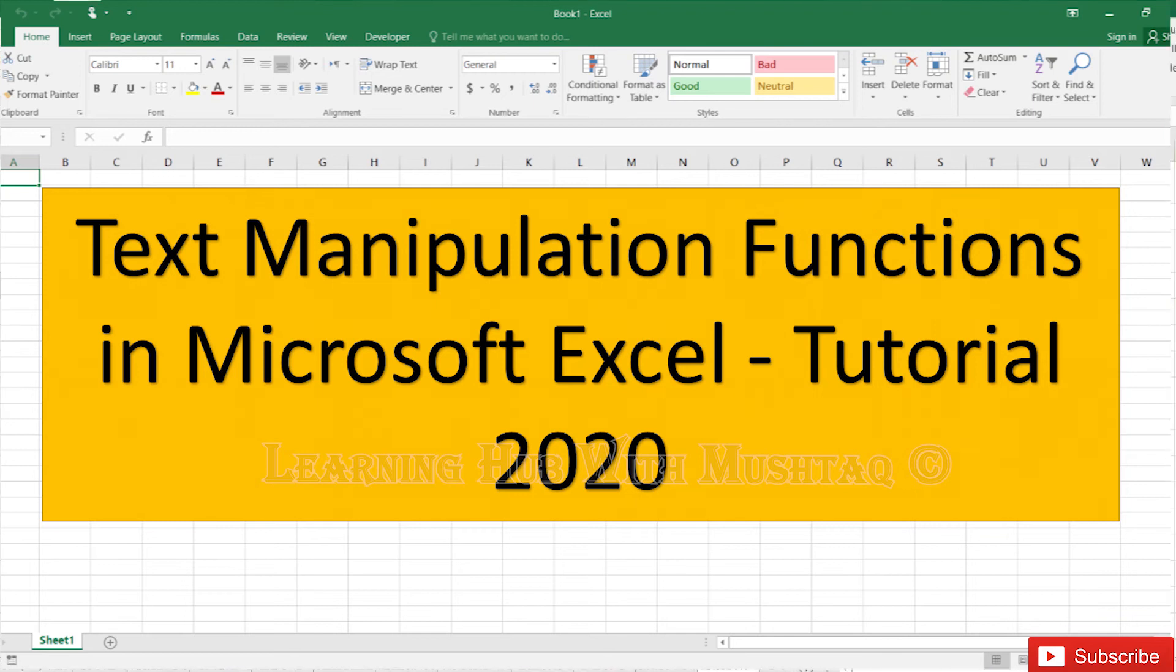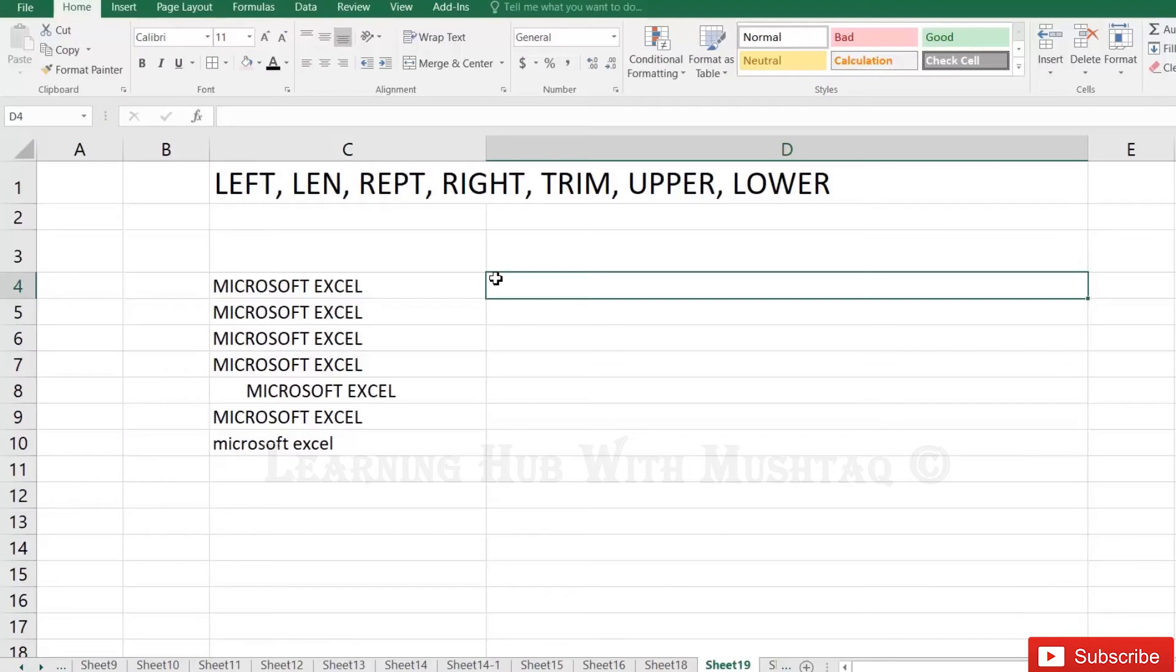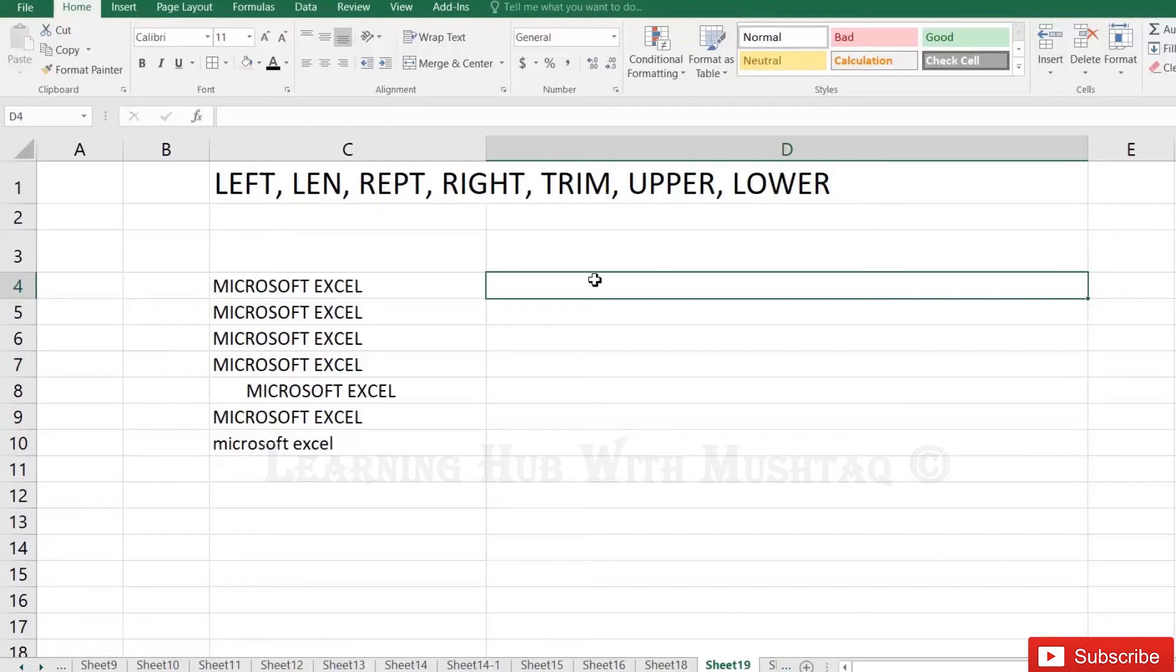Text manipulation functions. We have some functions which we use mostly in our Excel sheet to play with the text and to use the text in required formats. So we have here some formulas: left, length, repetition, right, trim, upper, lower. How can we use...